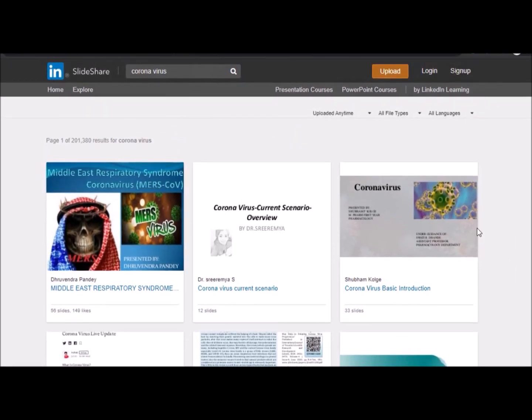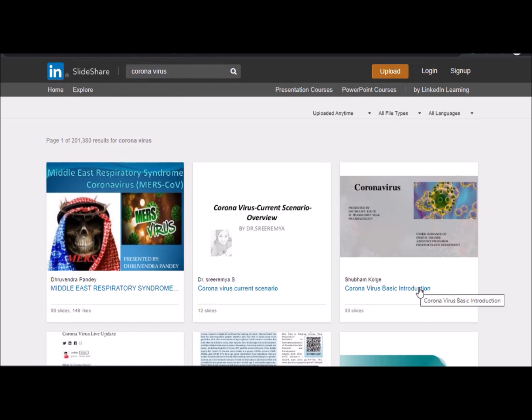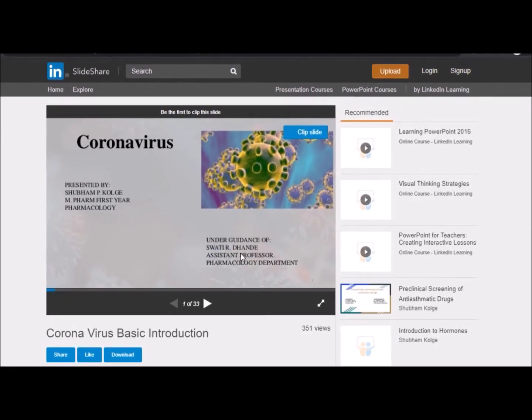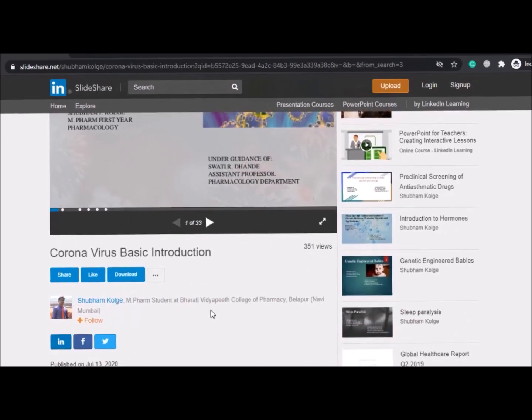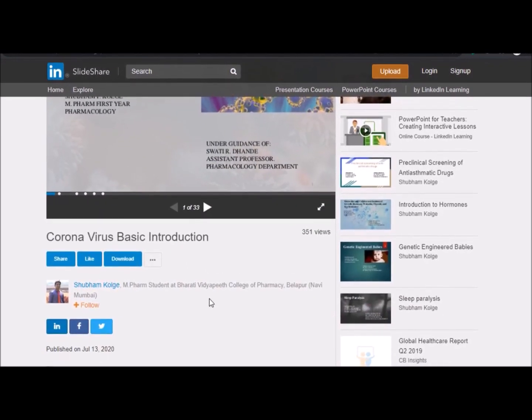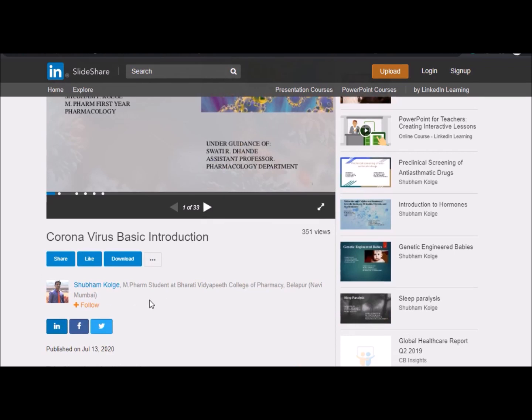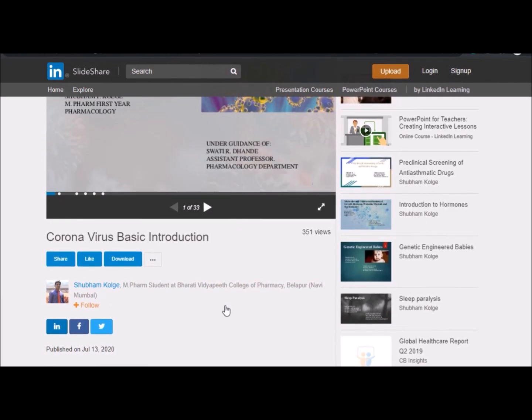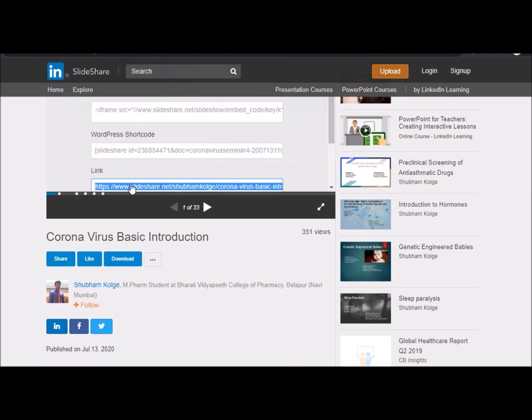Let's see how we can download coronavirus basic information. This slides, click on it, then it will load. Here we only use it to get the URL of these slides. Click on share button so that link will appear. Here is the link, double click on it then copy the URL.